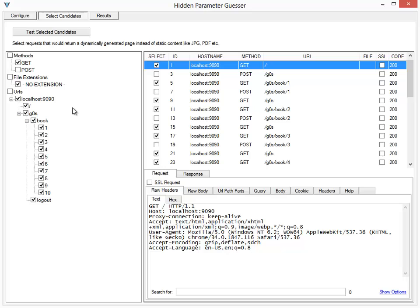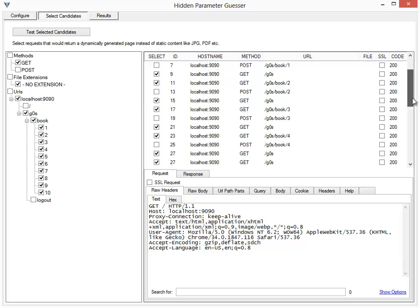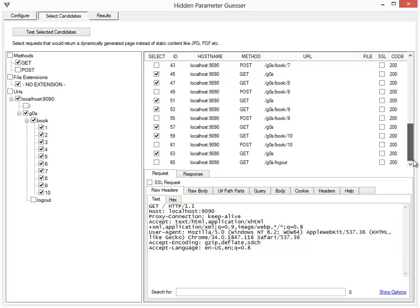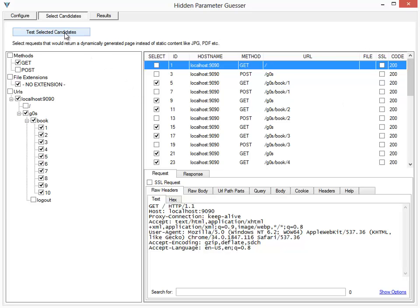requests which have the GET method. I don't want to test the logout, and I don't want to test the root URL. So these are the different requests that I'm going to test. I'll say Test Selected Candidates.